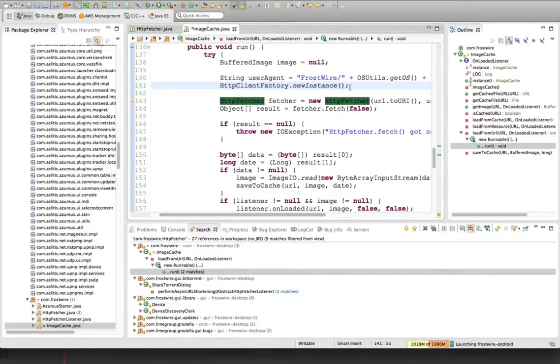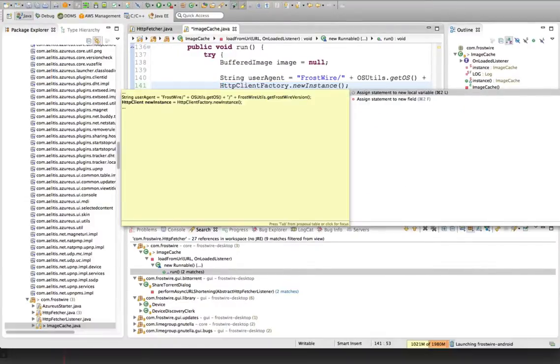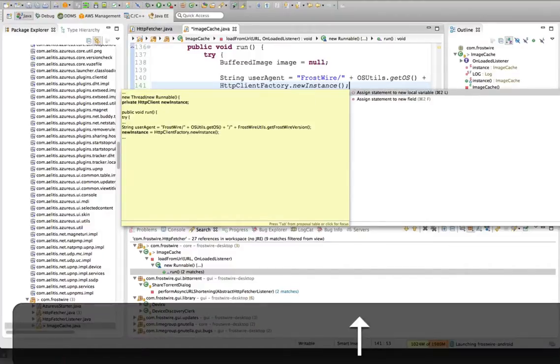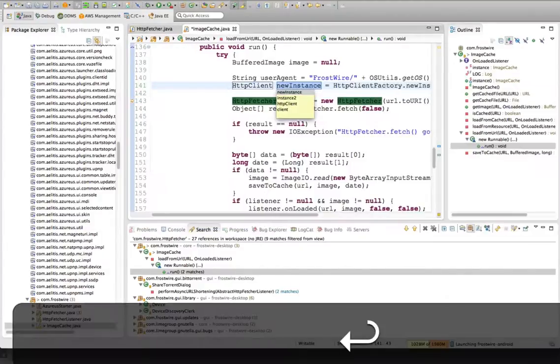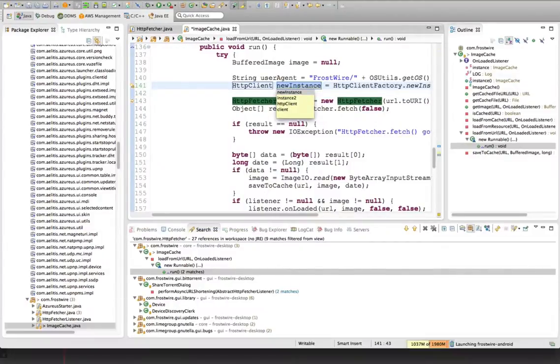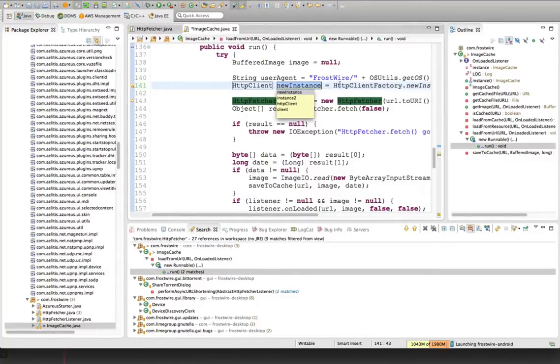So you can type a line of code, and then if this returns an object, you can press Command-1, and you can assign it to a local variable or to a class variable, which is called a field. And you don't have to know what type it is. It doesn't matter how complex the type is. You can always get a reverse assignment with Command-1.